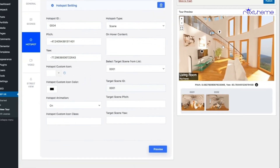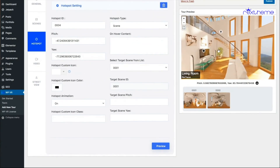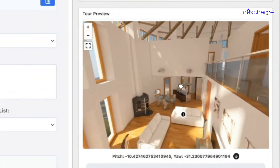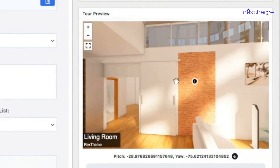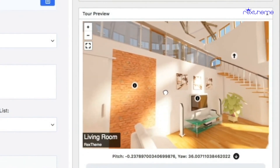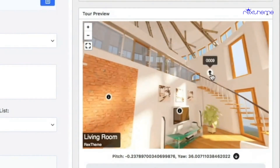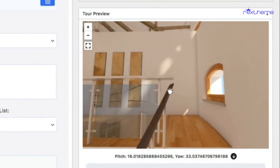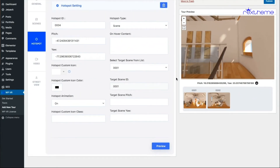Now I'll show you another interesting thing about the scene type hotspot. You can see there are fields called 'target pitch' and 'target yaw.' These are coordinates that indicate where you'll be facing when you go through that hotspot. When I click on one it takes me to the default facing direction of that scene, but what if I want a different view? For example, when I click on this hotspot, rather than facing the default direction, I want to face a specific direction — that's when I use the target scene pitch.